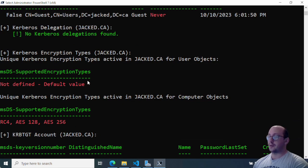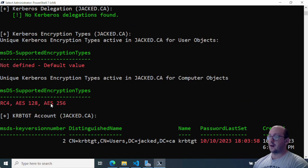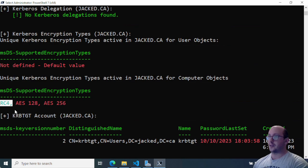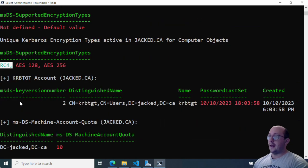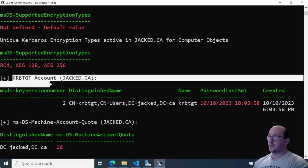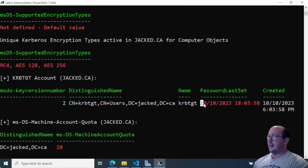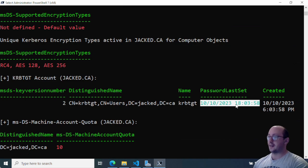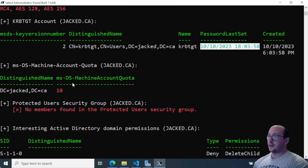Here's where it gets more interesting — it shows you the Kerberos encryption types. Anything in red needs to be looked at and addressed. We can see some are not defined and some are using actual encryption types, but one of them is RC4, which is definitely deprecated and not recommended anymore. I would want to go ahead and disable that encryption for Kerberos. We can also see the Kerberos ticket account — the last password set was back when I set up the Active Directory environment in 2003, so obviously that password should be reset.